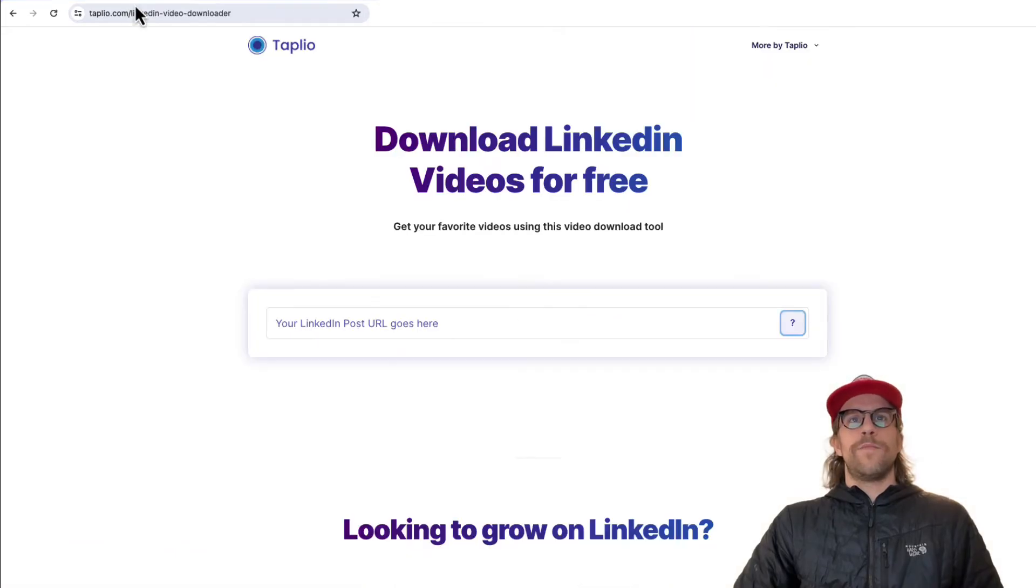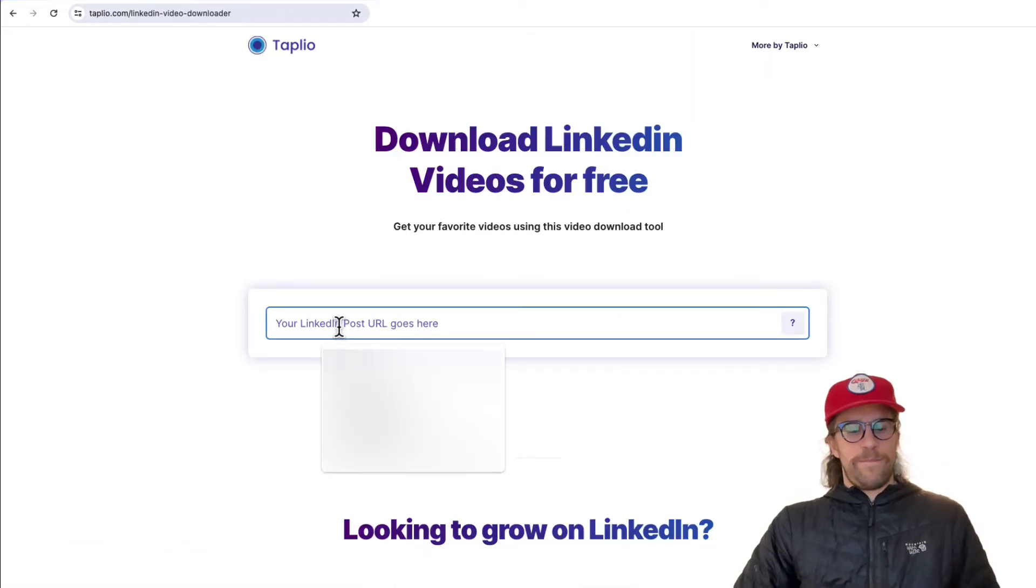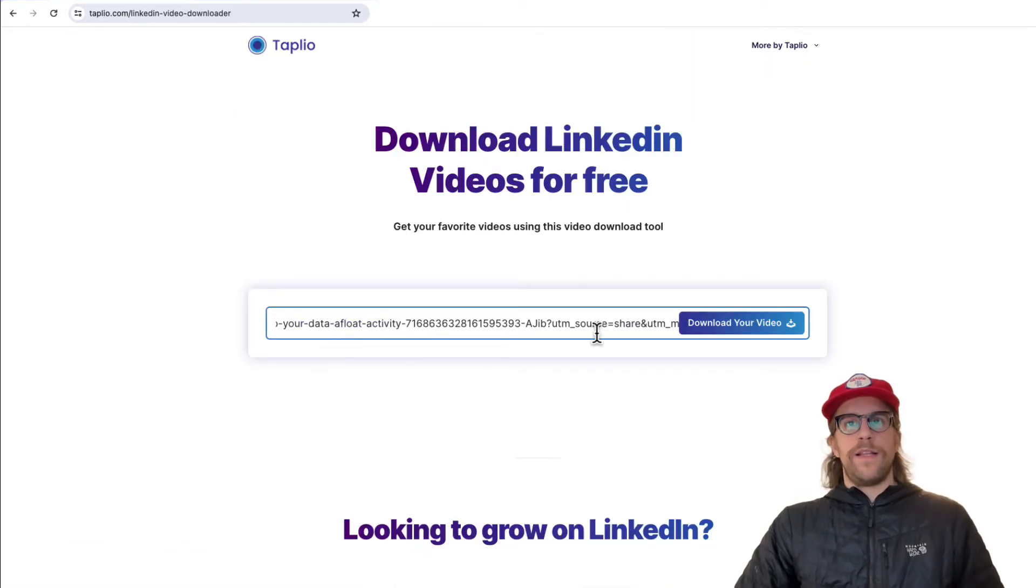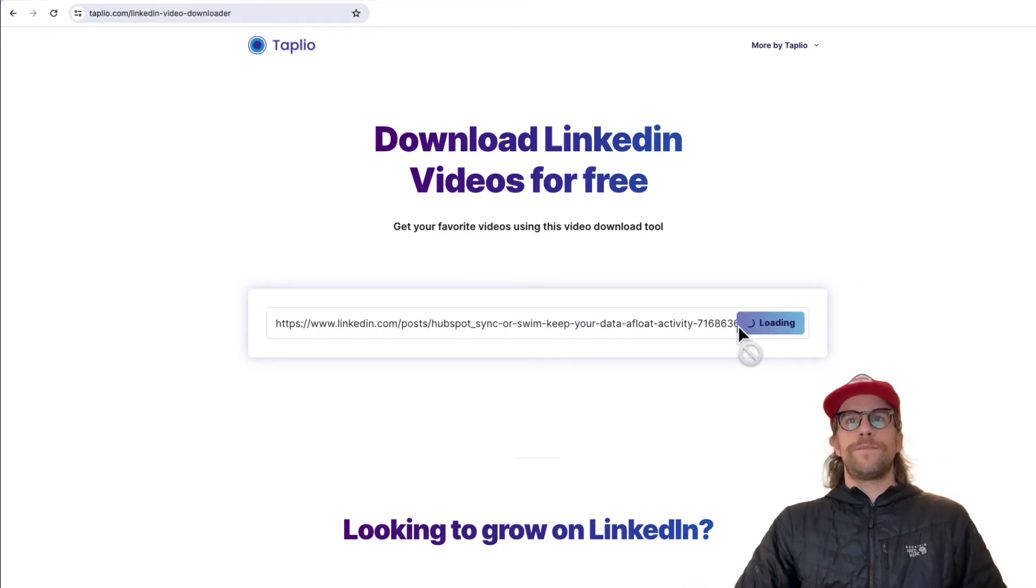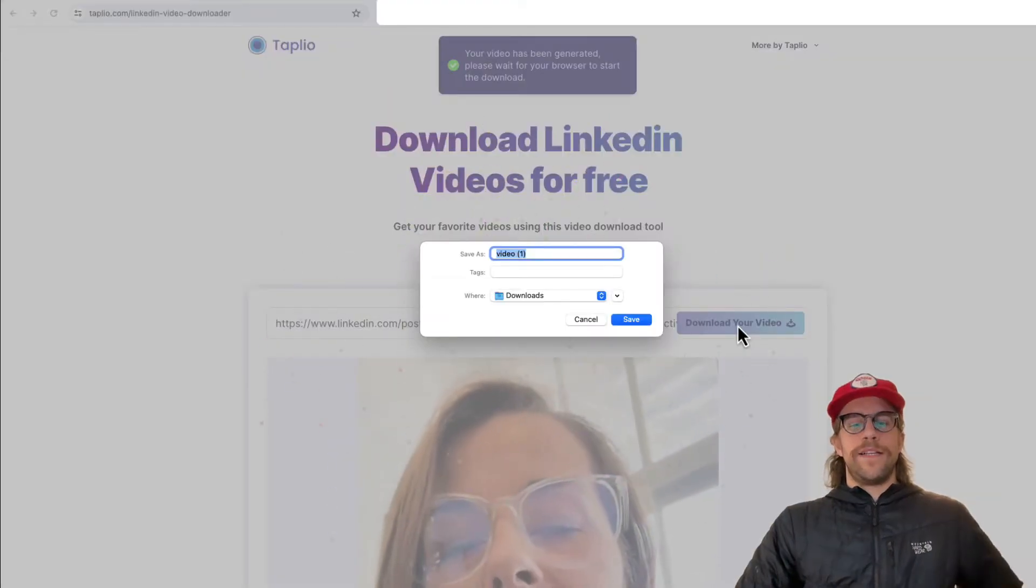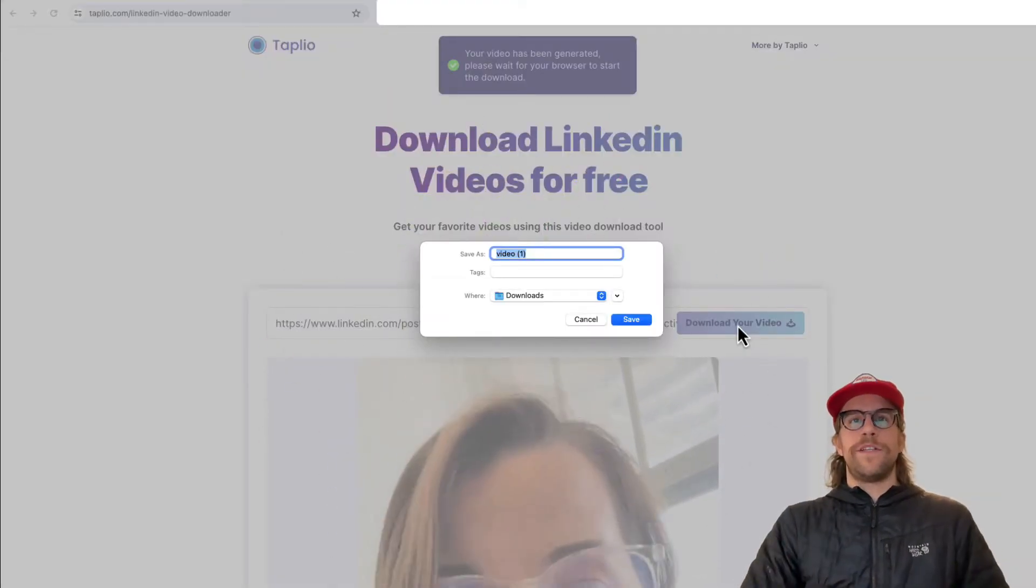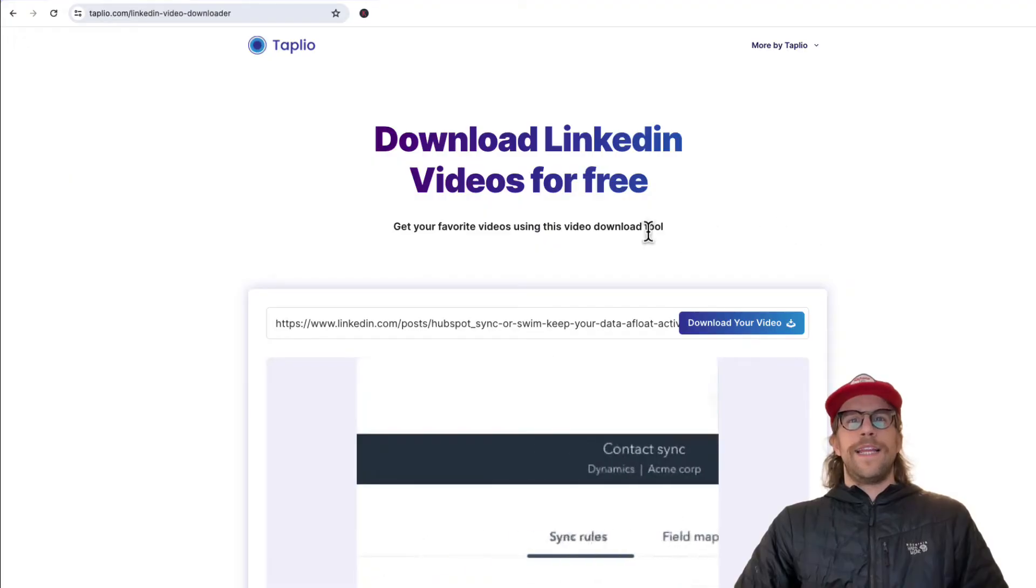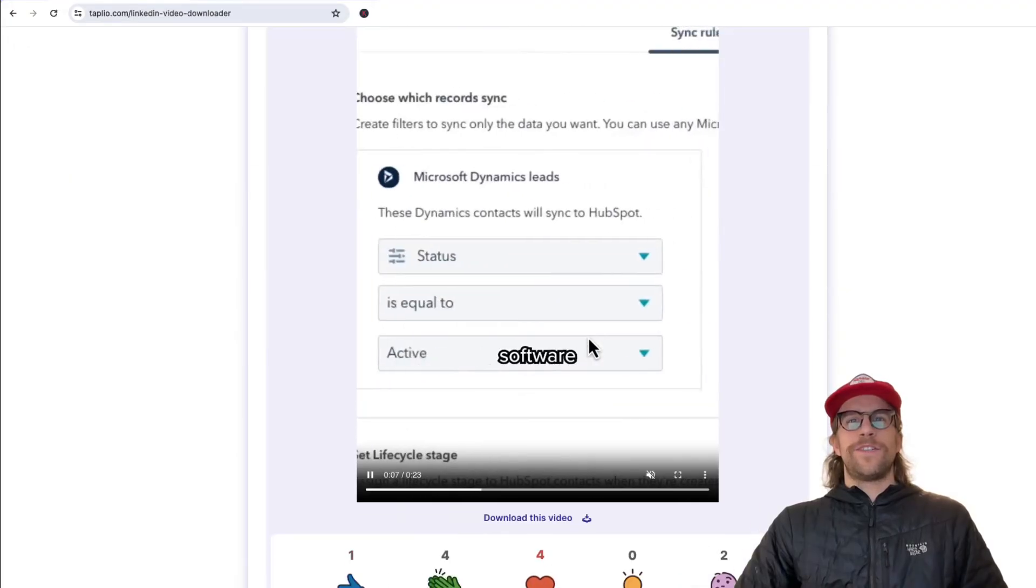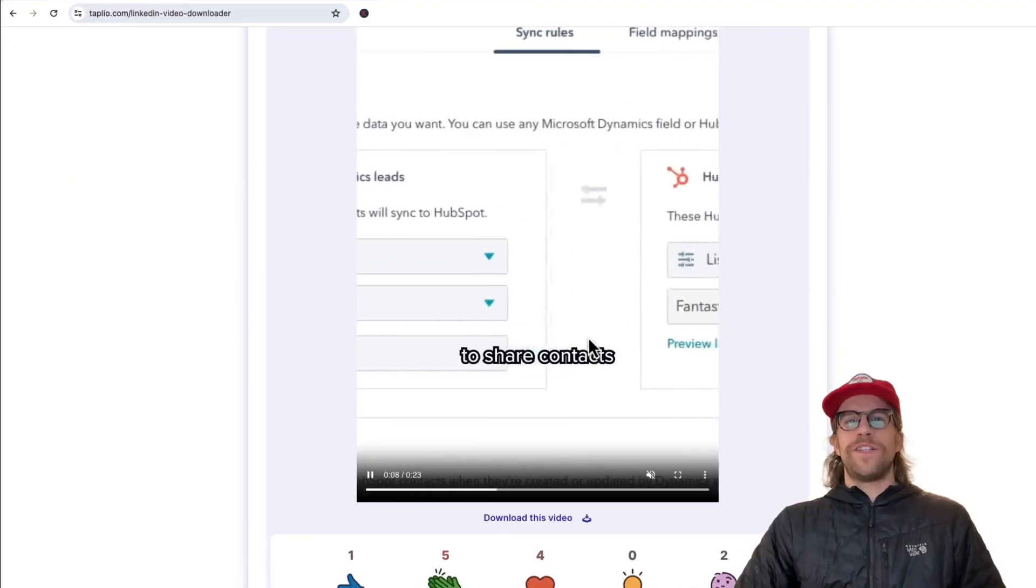Then you're going to go back to the video download tool, paste that URL in there, and then click download your video. You can save your video to your computer and then you're all set. It's pretty straightforward.